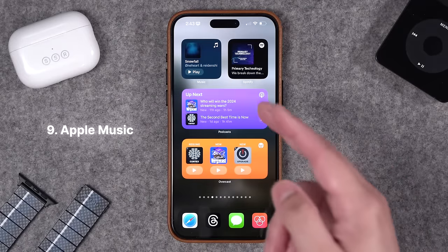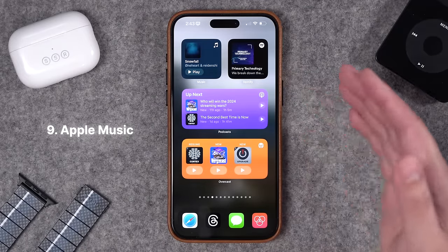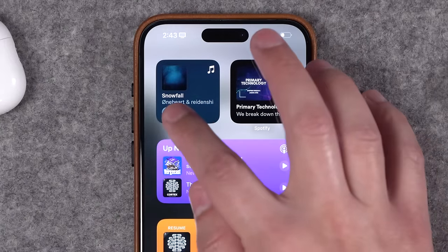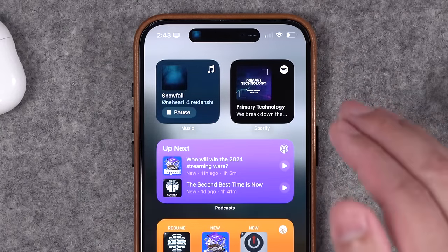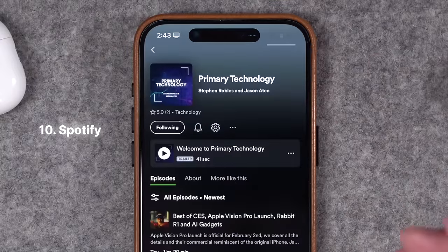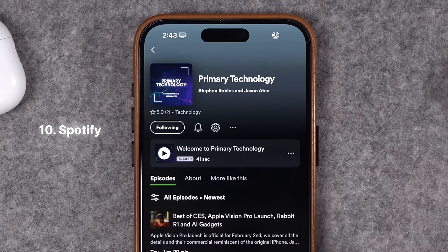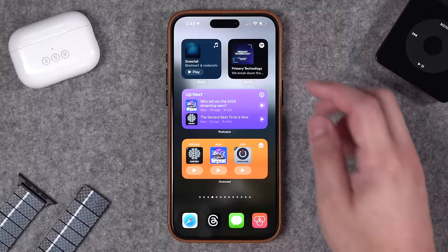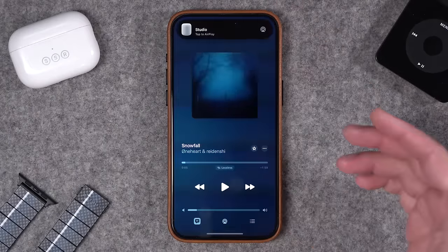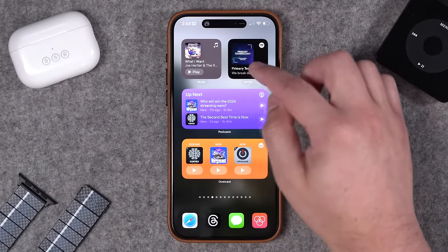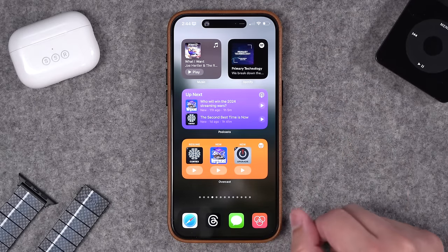Next up is music and podcasts. Apple Music and Spotify both have widgets you can put on your home screen, but only Apple Music has a play button that you can actually press right on the home screen to start your music. Spotify has no play button — you have to tap the widget to jump into the app. Tapping either of these widgets jumps you right into the app, going directly to that song or album. It's nice that the widget will actually change color to match whatever song or album you're listening to.